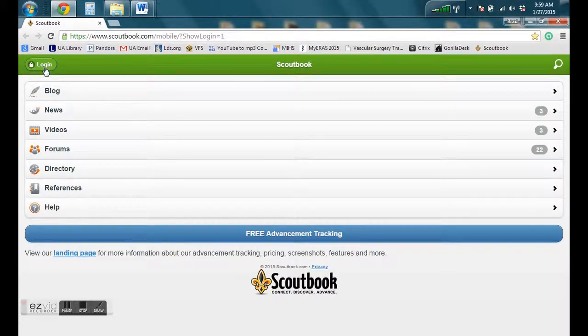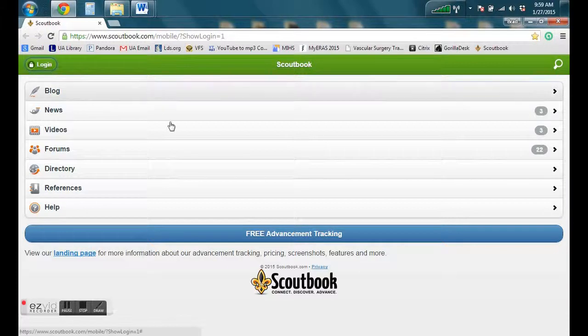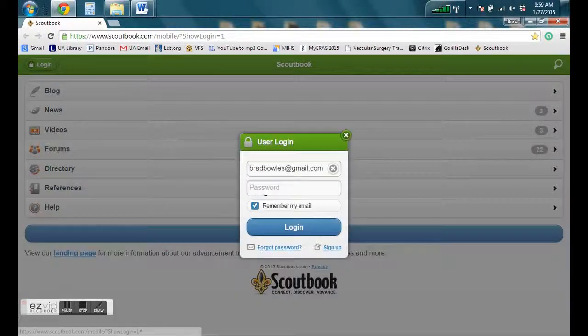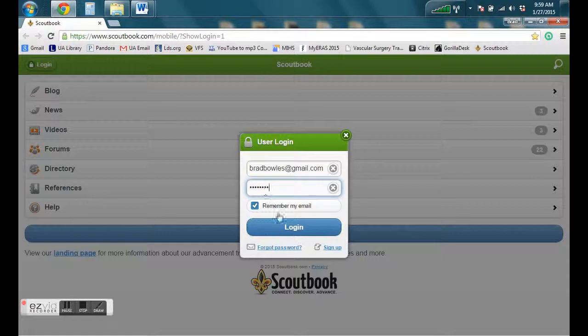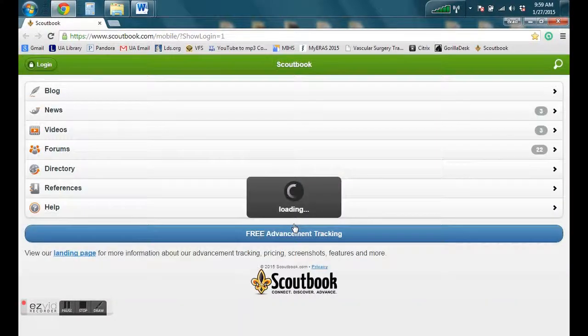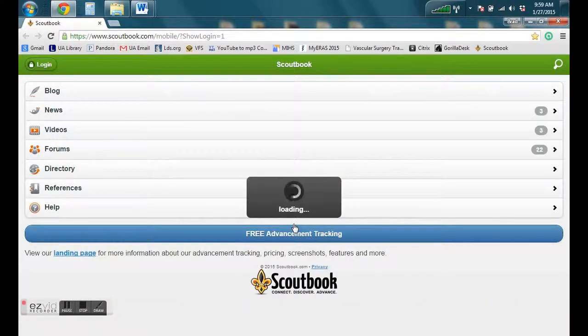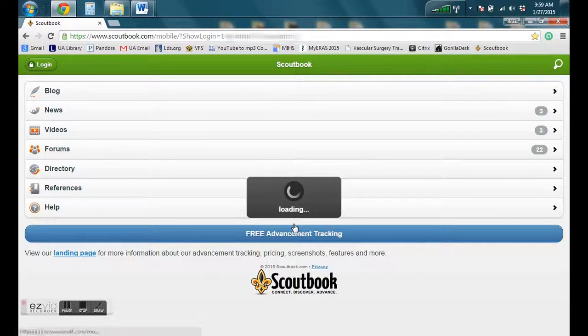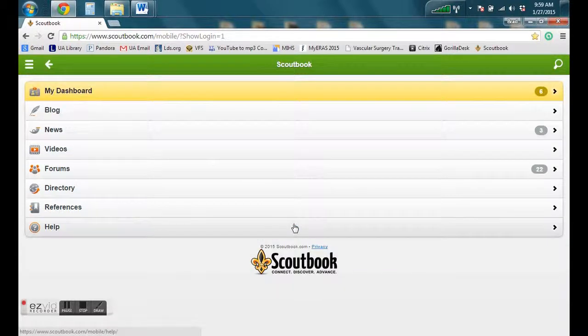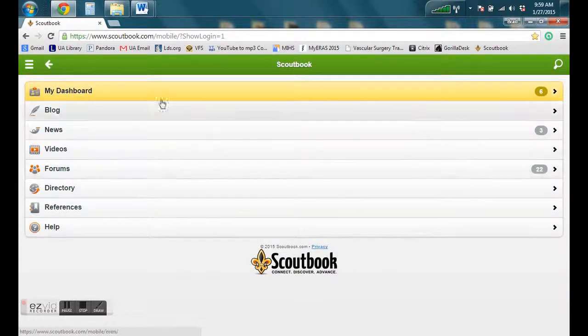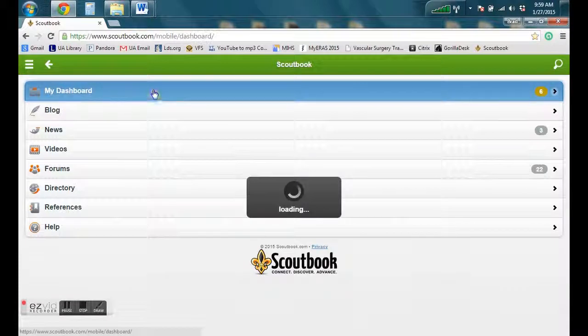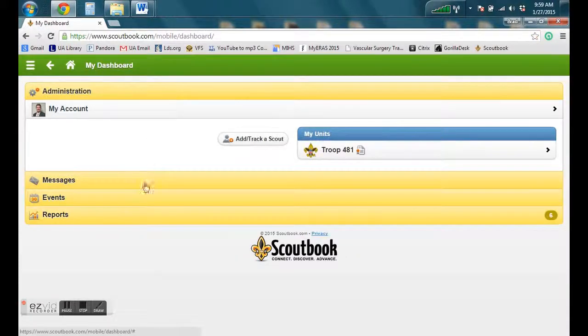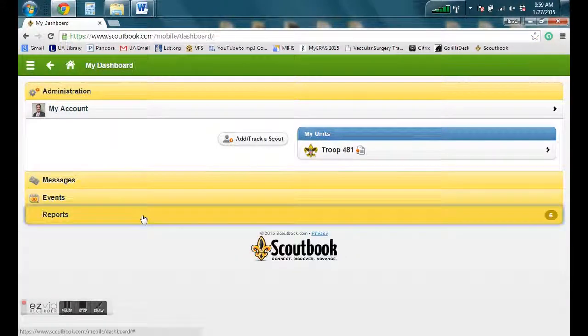Now we're going to go back to Scoutbook. Go ahead and log in. You're going to click on my dashboard right here, and then you're going to go to reports down at the bottom.